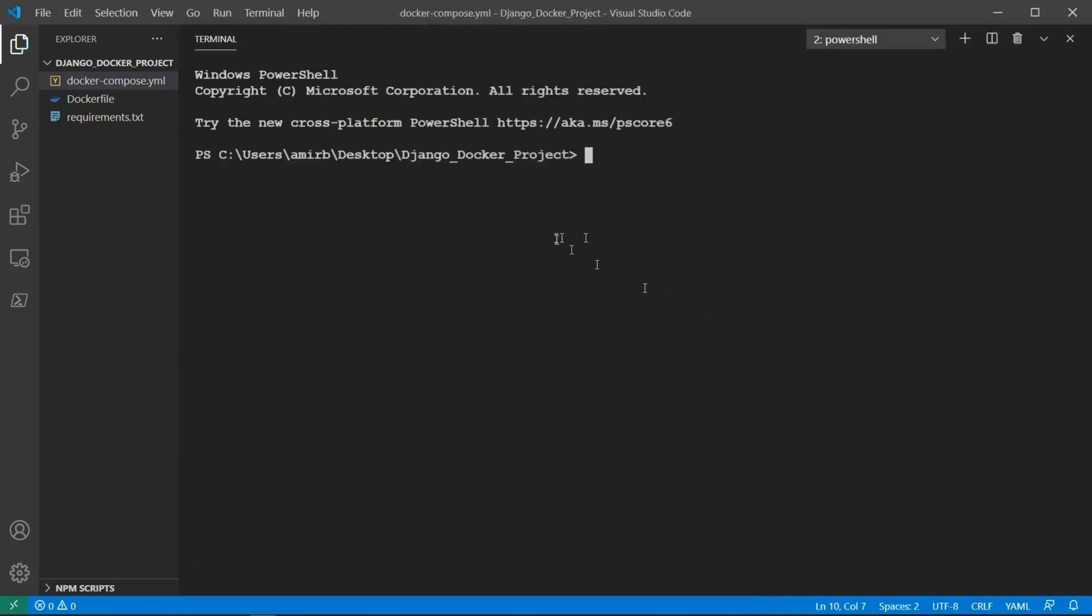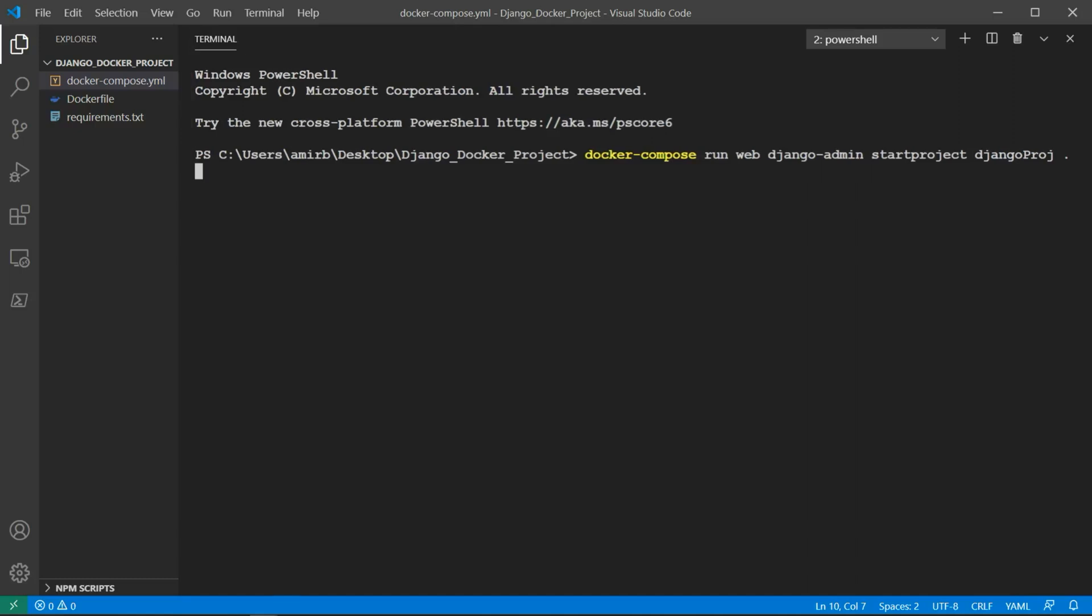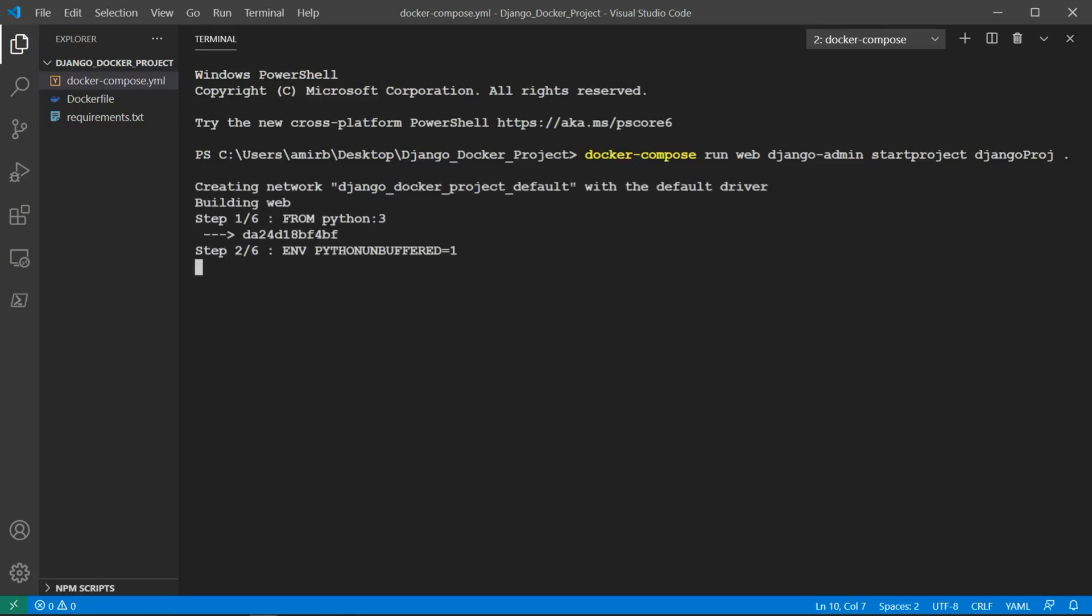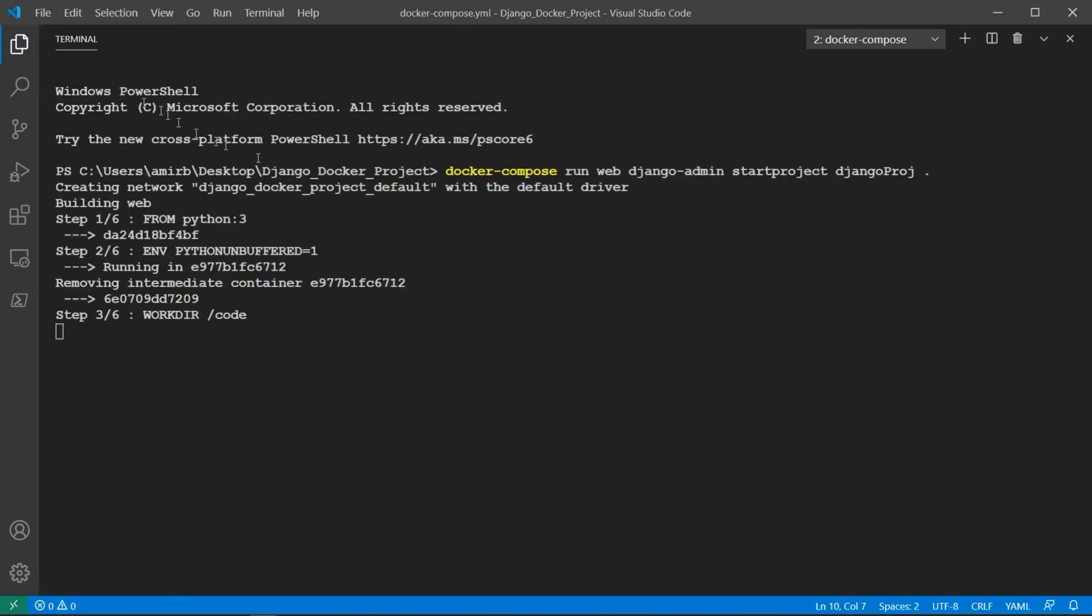Now let's go ahead and create a project. Usually in Django, you would do django-admin startproject followed by the name of the project. Here we will do it differently in Docker. You'll need to type docker-compose run web, then django-admin, followed by startproject command, and the name of the project. So we will say simply django_project, followed by dot, which means I want to compose this project in the current directory.